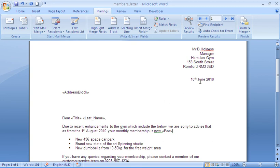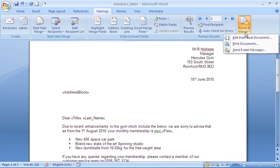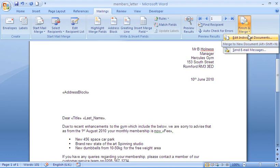My mail merge is now ready to complete. So right at the end of the ribbon I have finish and merge. Giving me the option to either edit individual documents. So create a new document from the merge, which I can edit further or save for future printing and use.